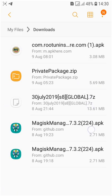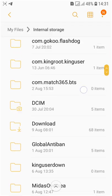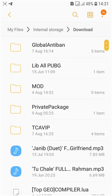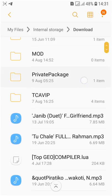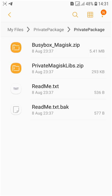It will be somewhere like this: private package dot zip. It will show like this, and you just have to unzip it. When you unzip it, then it will become like this.